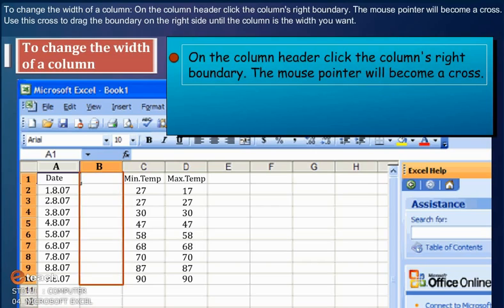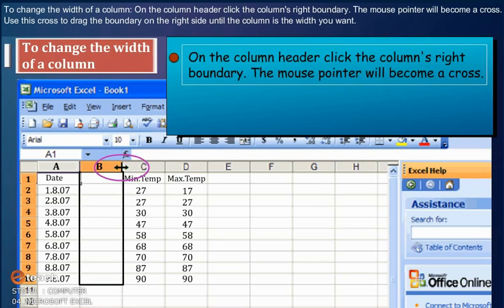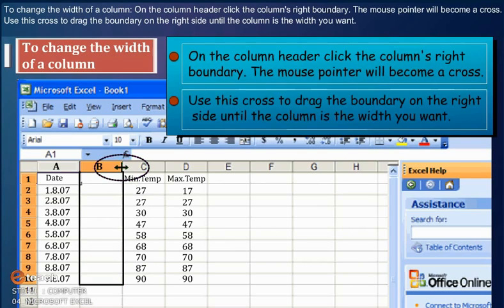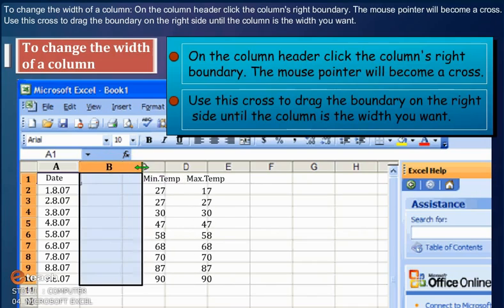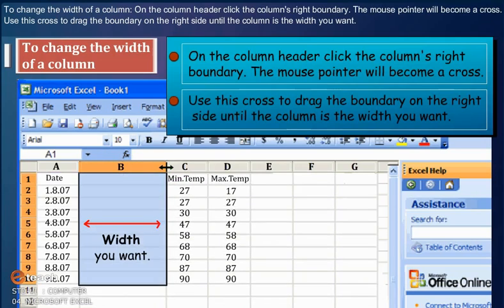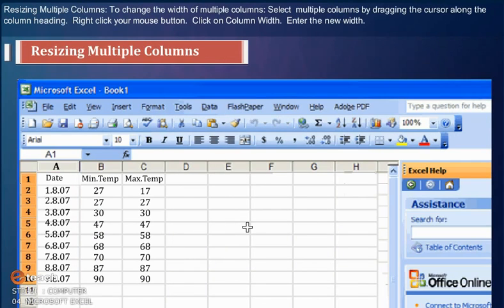Resize a single column width: To change the width of a column, on the column header, click the column's right boundary. The mouse pointer will become a cross. Use this cross to drag the boundary on the right side until the column is the width you want.